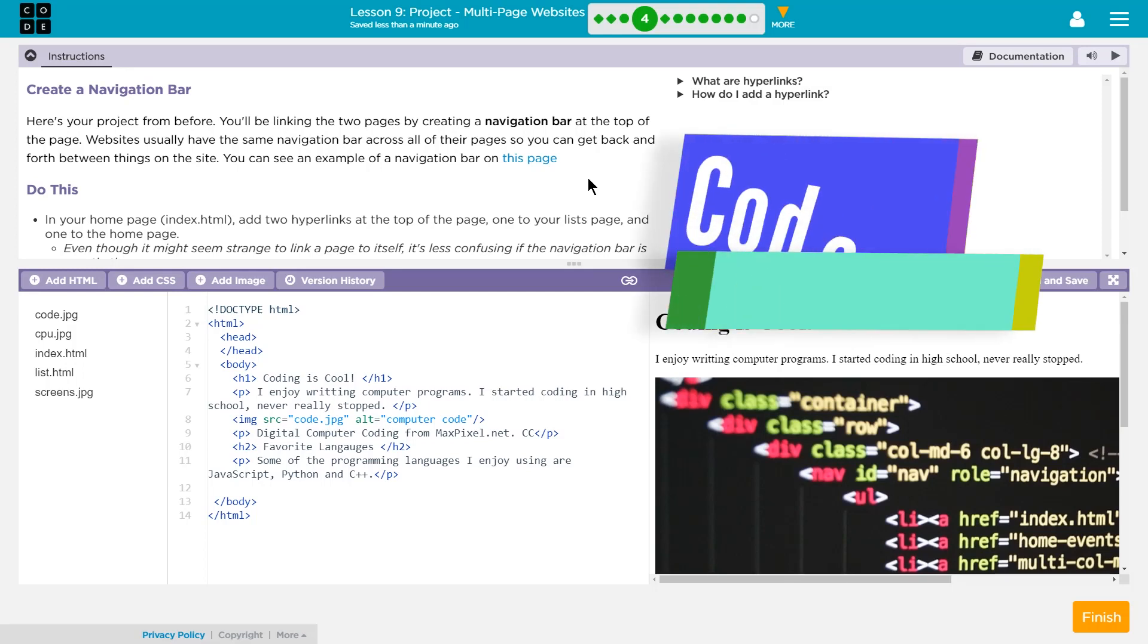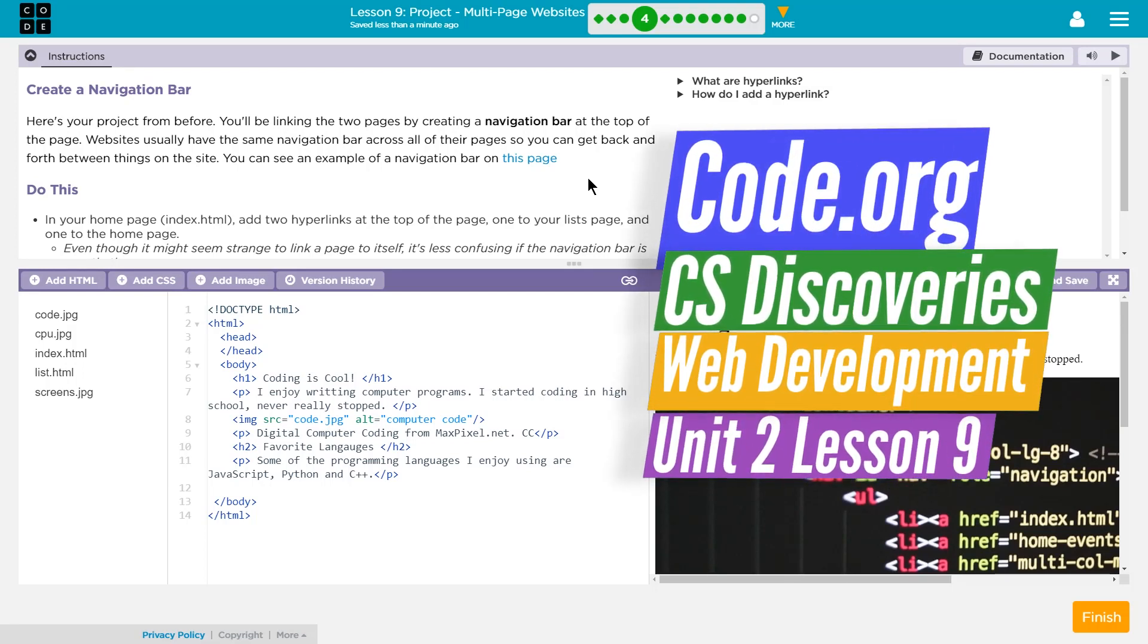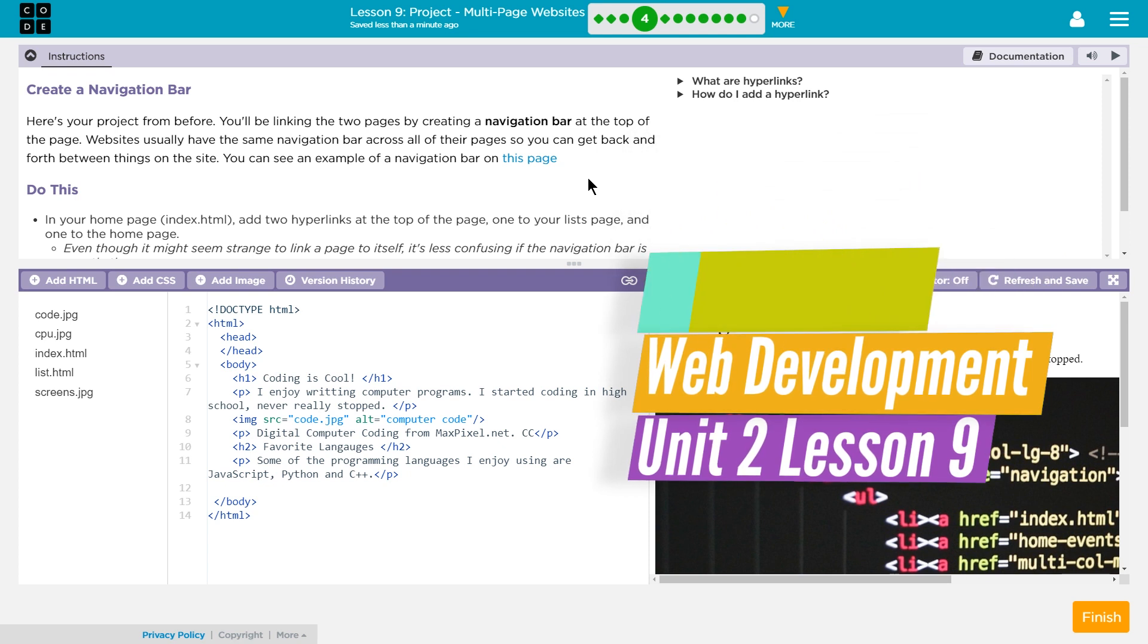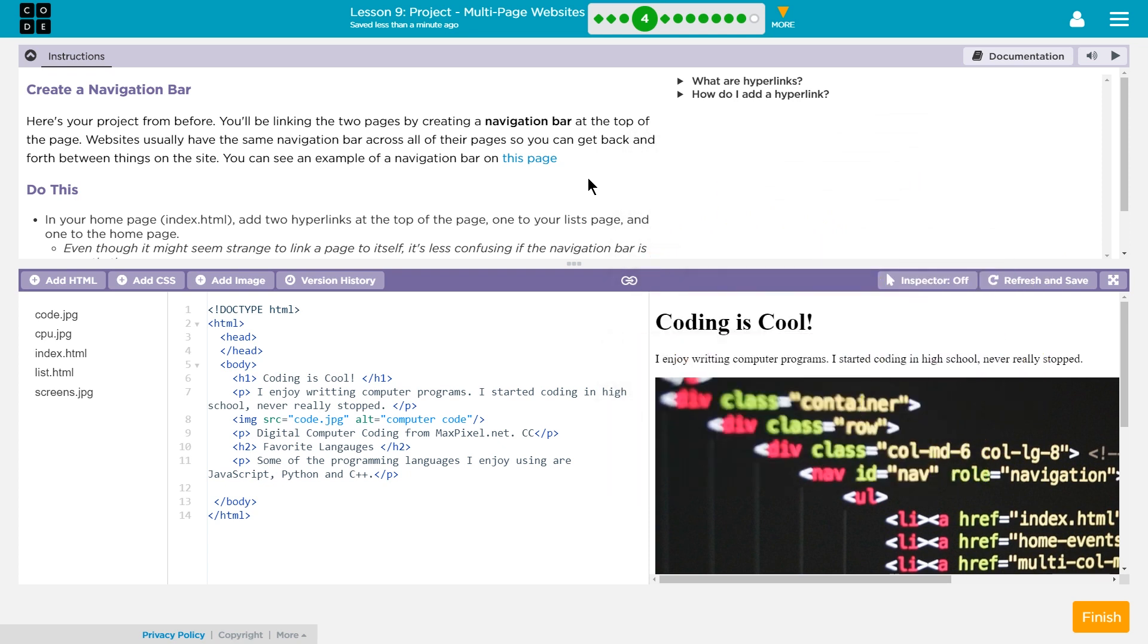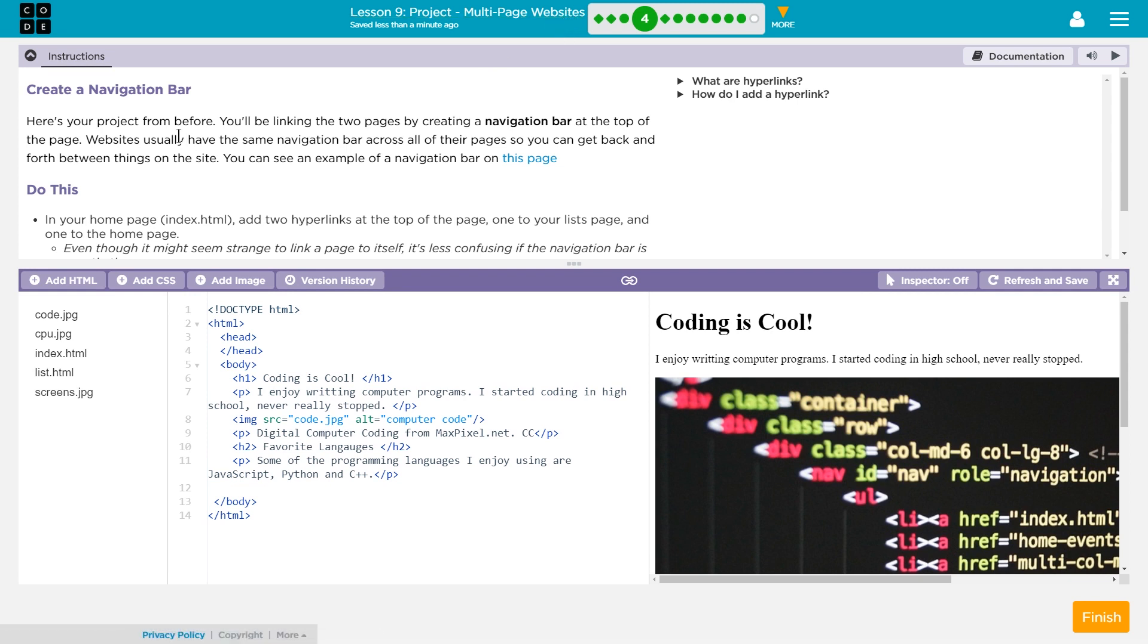This is code.org. I'm working on CS Discoveries, and I'm on unit 2 of that, their web development unit. Working on lesson 9, obviously. This is the project. We're working on the multi-page website that we're creating. Let's see what we're doing.